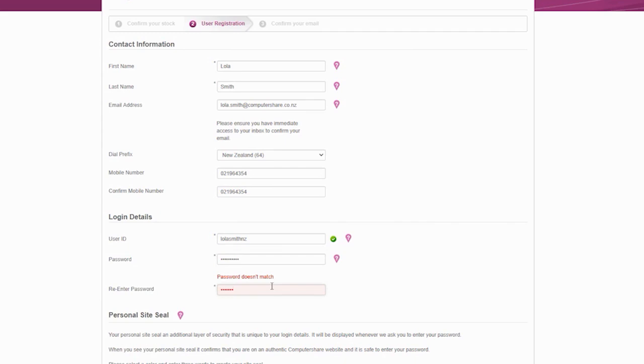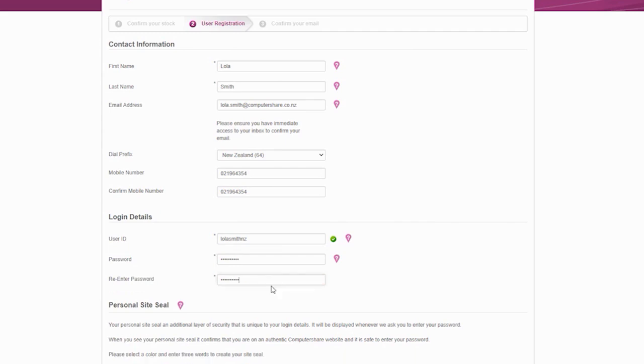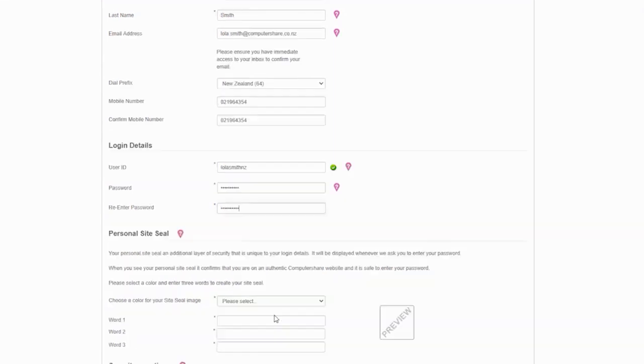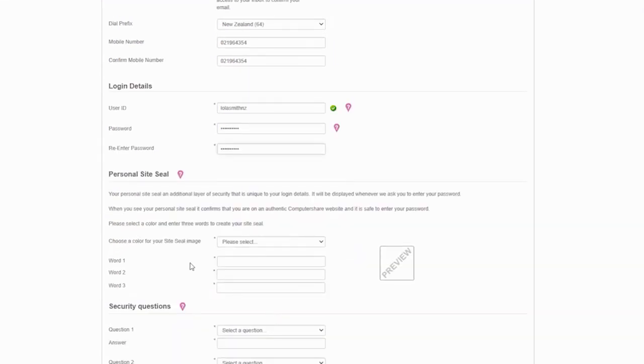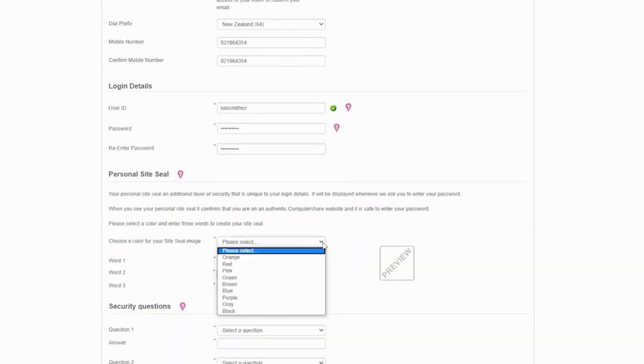Your personal site seal is a personal image you set up that adds an extra layer of security and confirms you are on the authentic Investor Centre website.